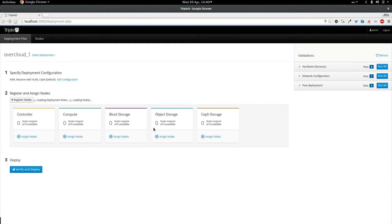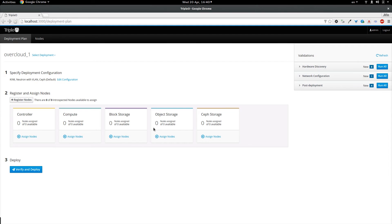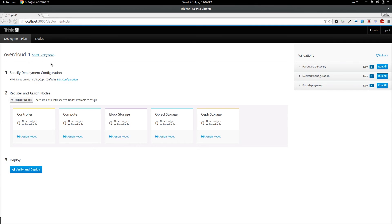After login we are getting to the deployment plan page which serves as an overview of the deployment which we are working with. It consists of three parts. First one is telling us which deployment we are working with and allows us to select some other. The second one is the wizard which has three steps and is guiding the user through the deployment.